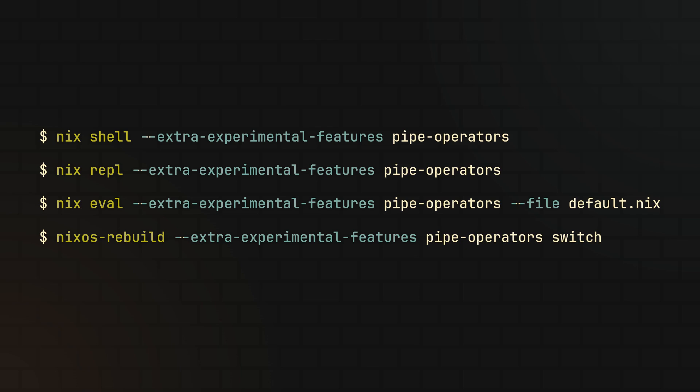Meaning to try it out, you need to enable the pipe operators feature using an extra experimental features flag, which can be passed to any of your usual Nix commands, enabling the pipe operator for all Nix code they evaluate.